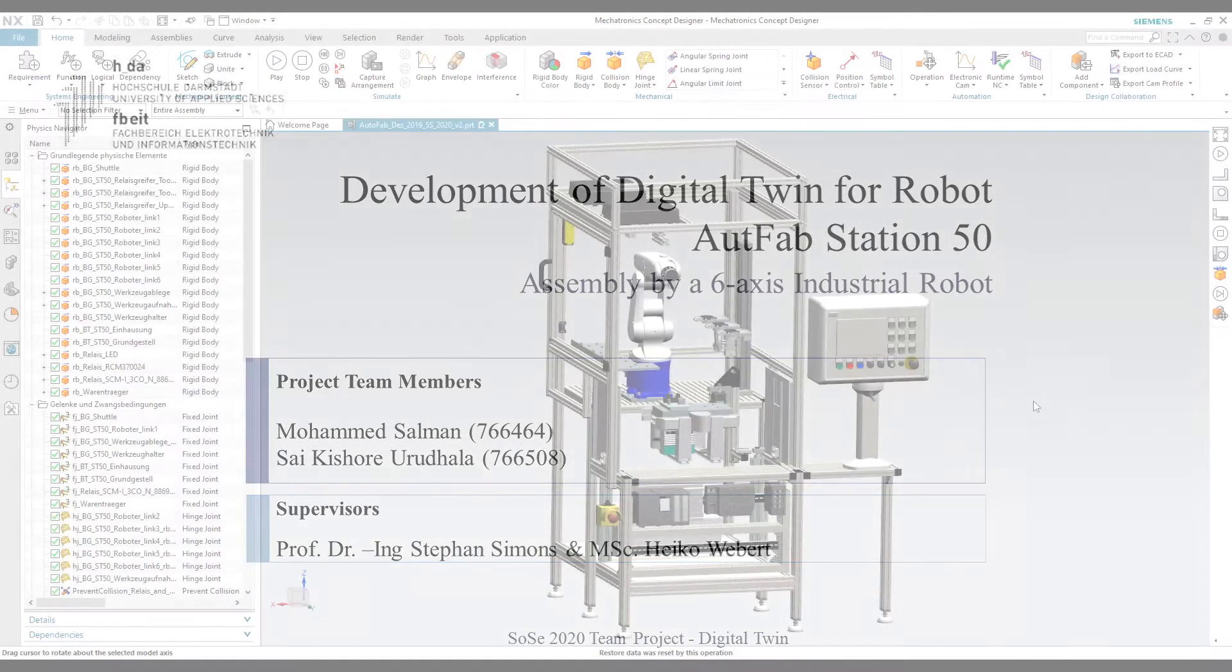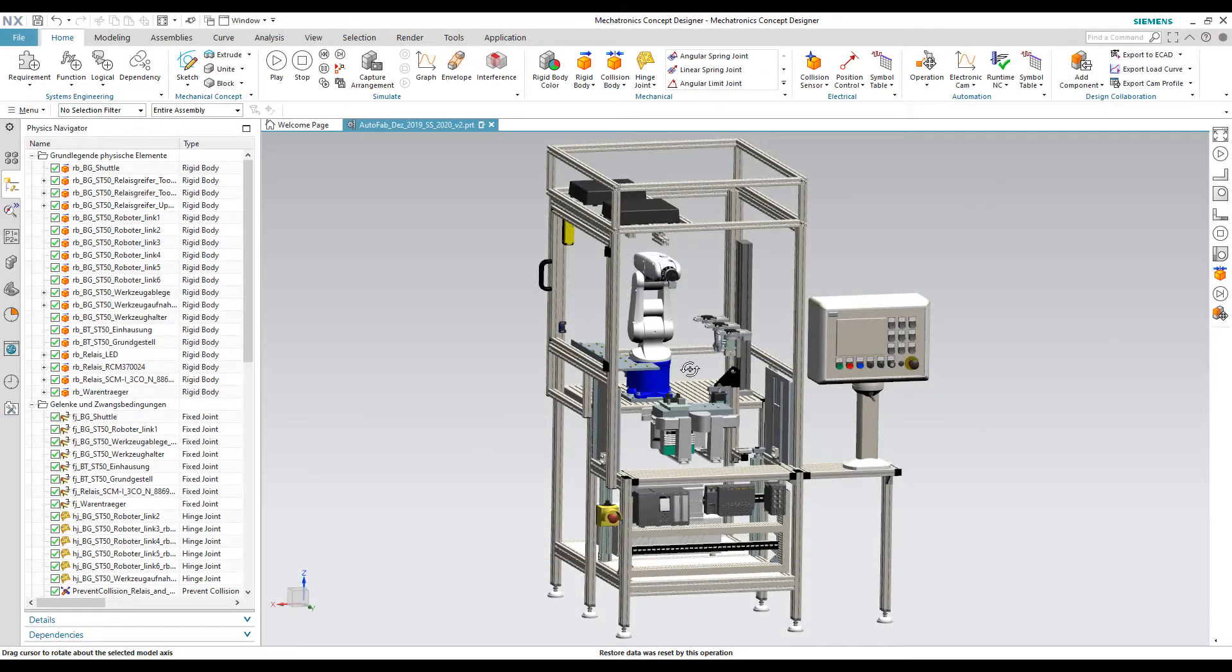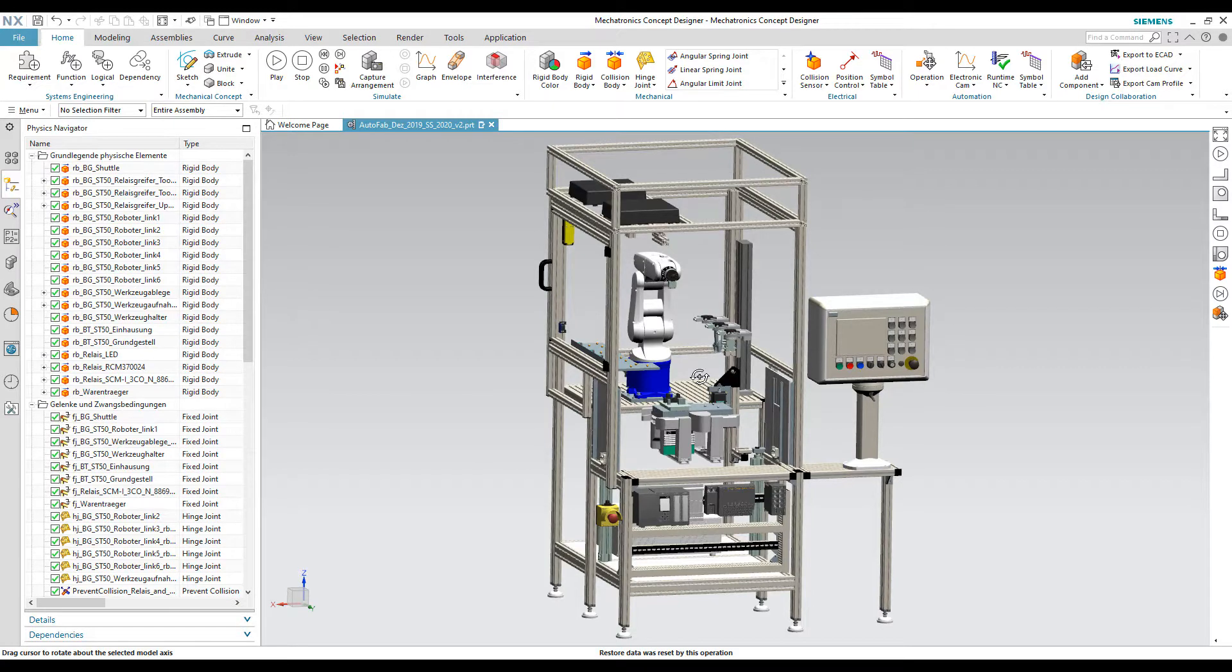In this video, we will demonstrate the working of a digital twin for a 6-axis industrial robot using Siemens NX Mechatronics Concept Designer.